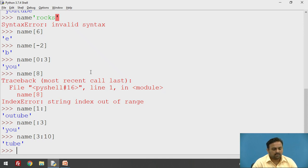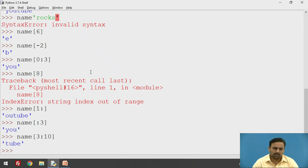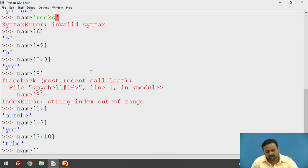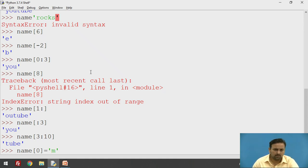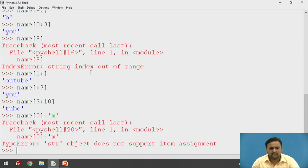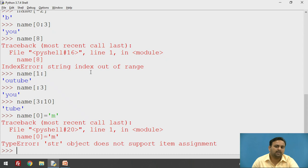These variables — string and integer — are immutable. Once you have assigned a value, you can't make any changes to them. For example, if I want to change 'YouTube' to 'Moutube' by assigning m to name[0], an error arises: 'string object does not support item assignment' — because it is immutable. Once you have defined it, you cannot make further changes. That is why it is called immutable.